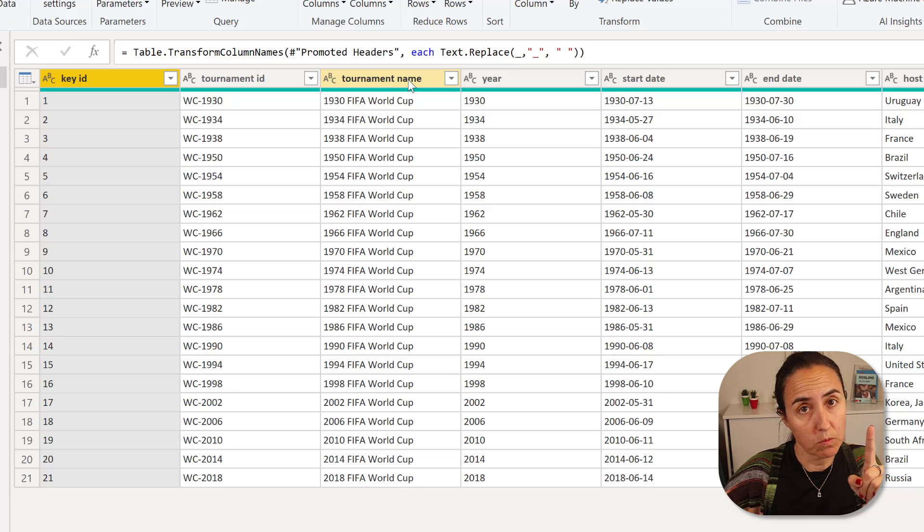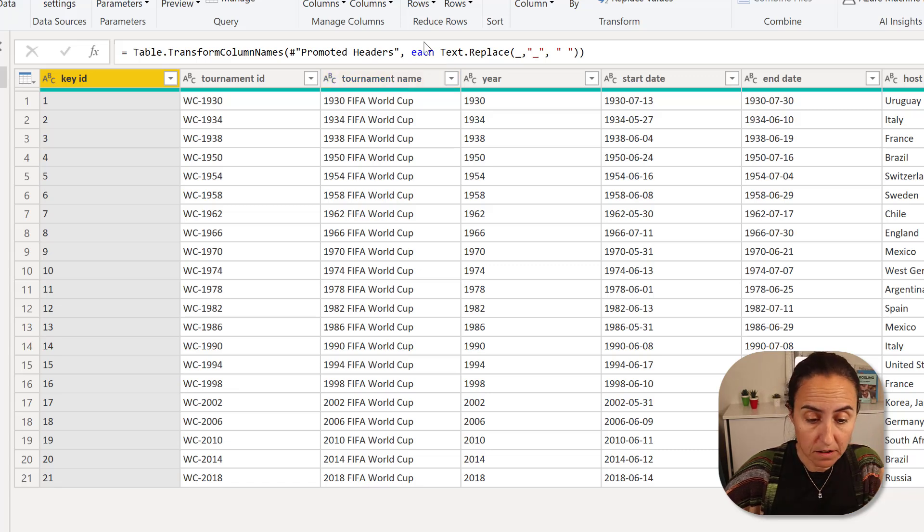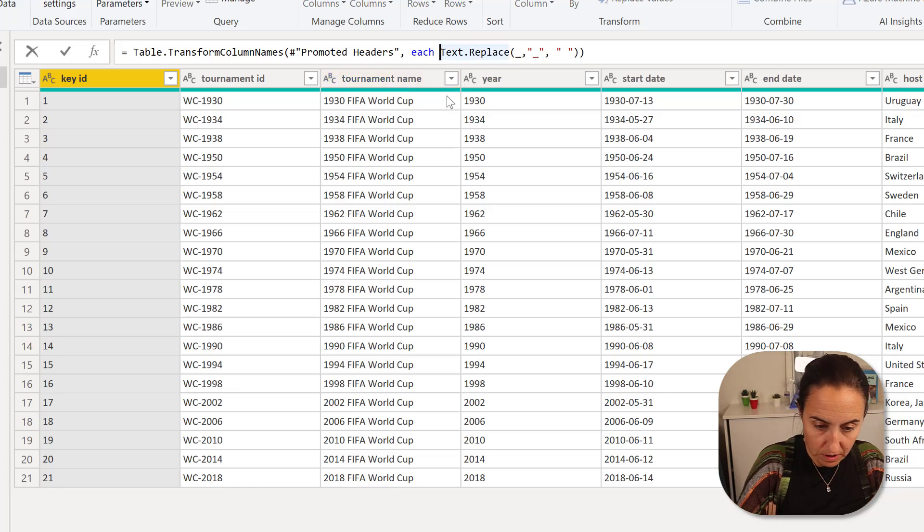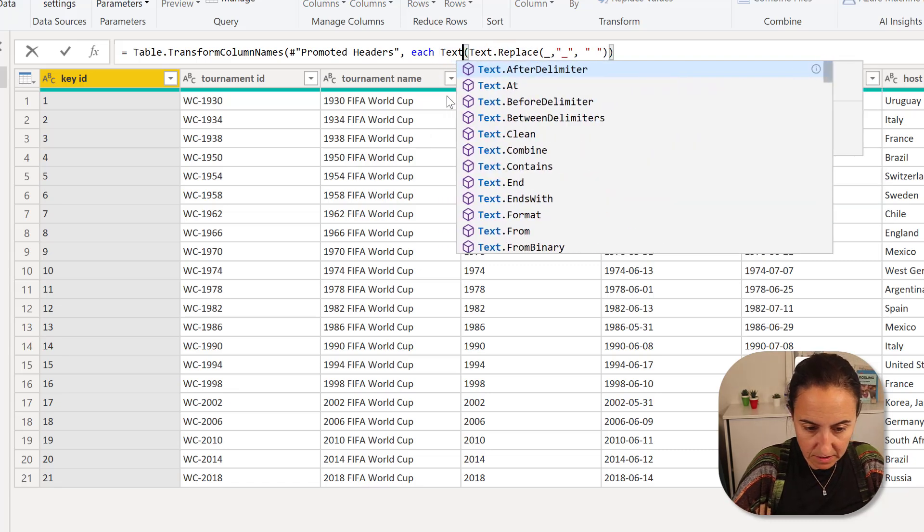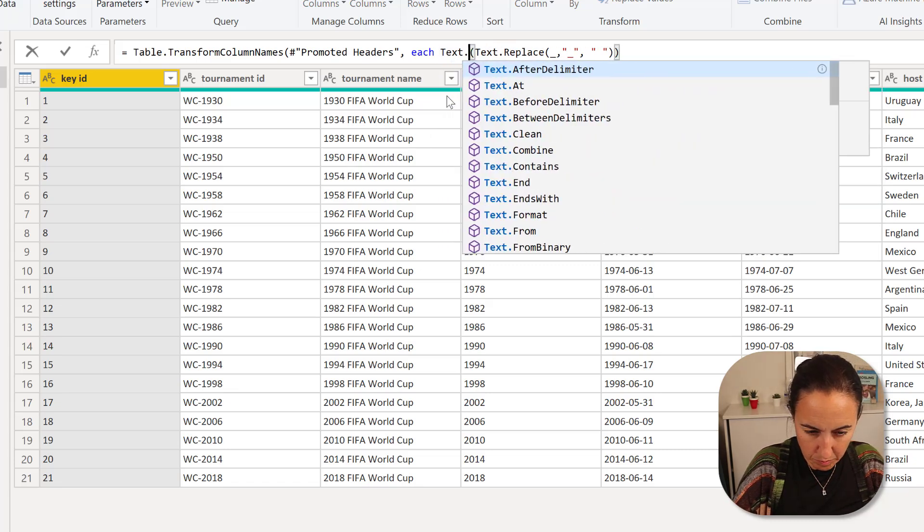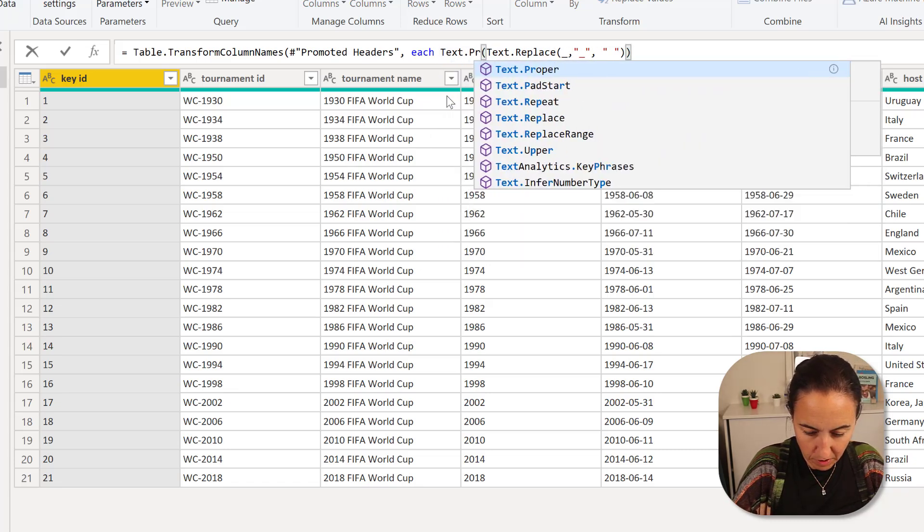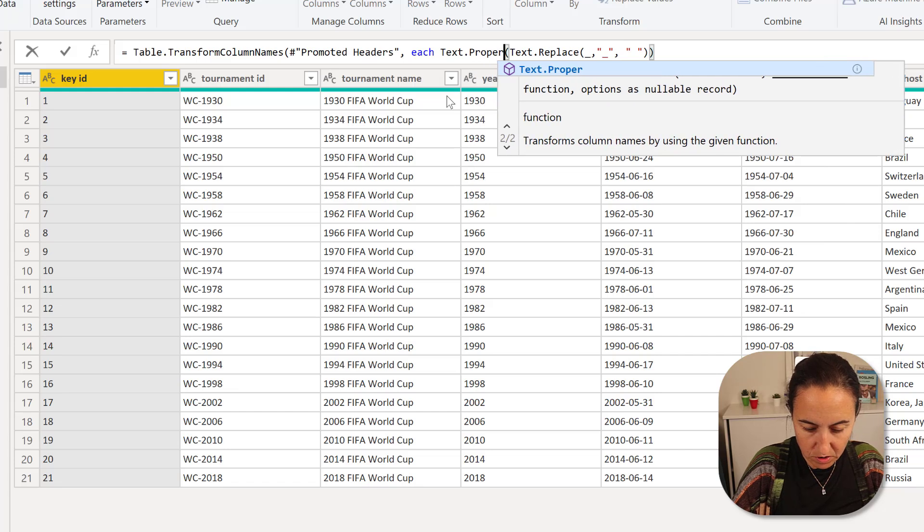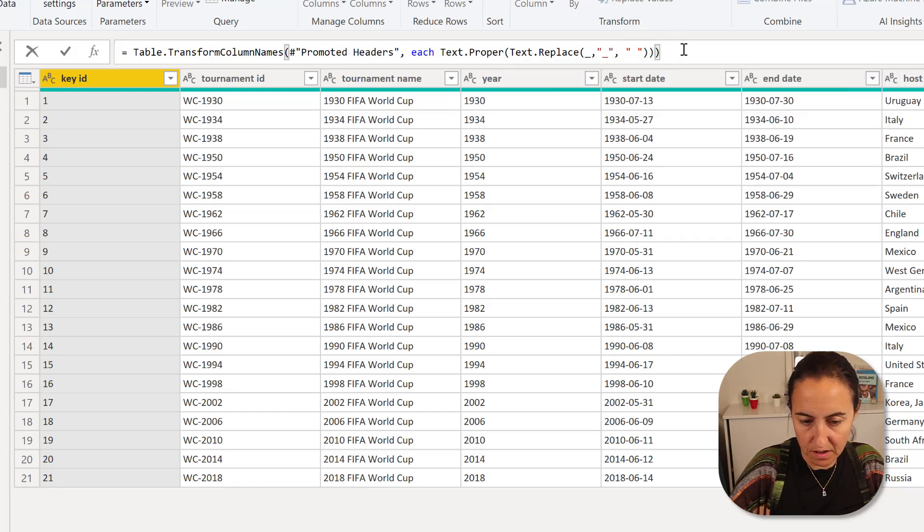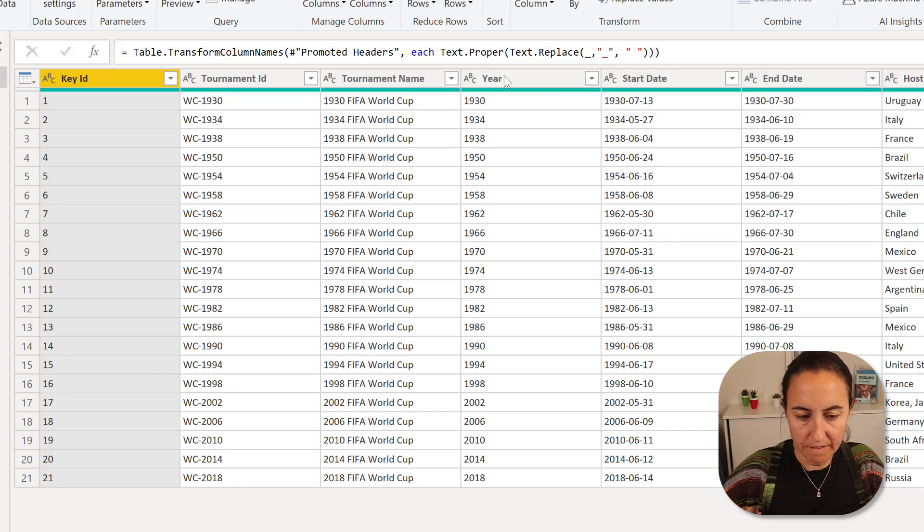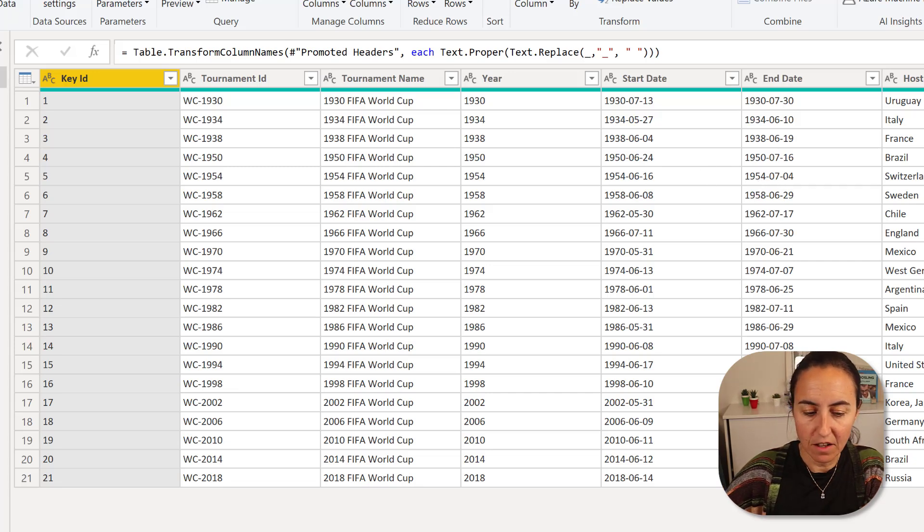You can see that all the underscores are gone, which is one thing that we want to do. The second thing that we want to do is open the parentheses, text proper. So we capitalize those things. And now we have proper headers.